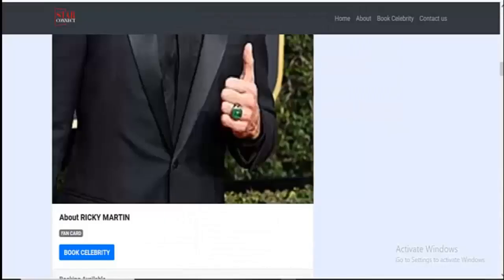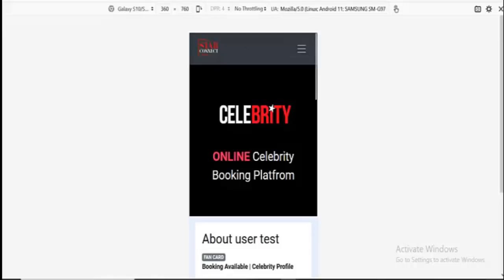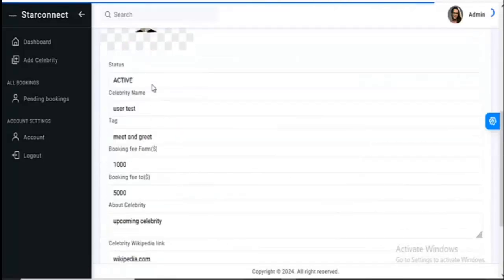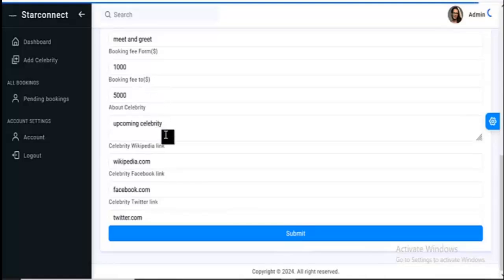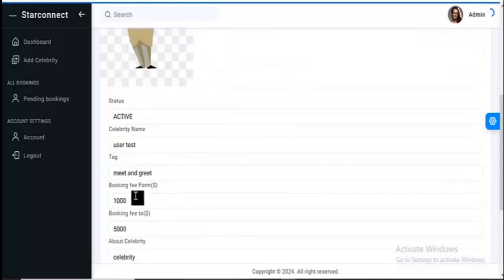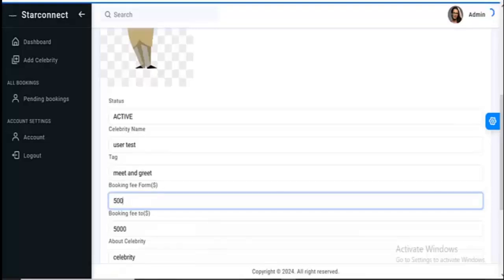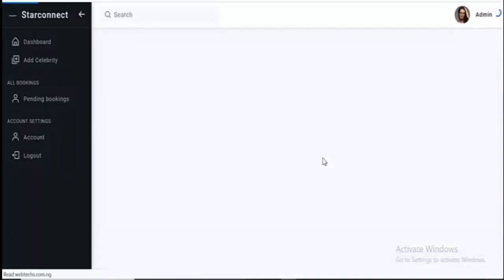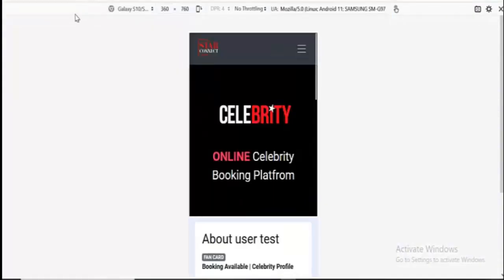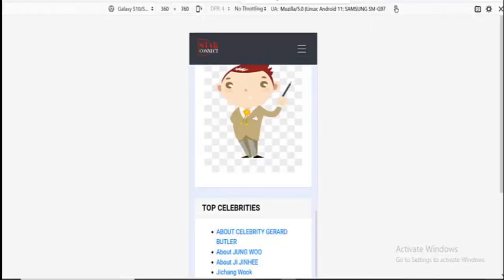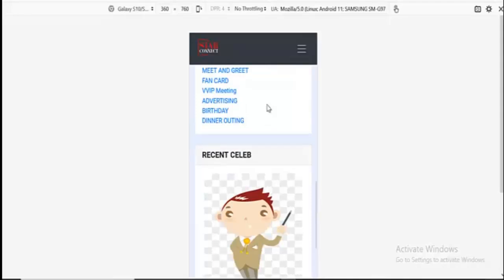So you can actually come back to the admin and then go back to the admin and actually edit the details. So click on edit, then go back to the mobile screen. Now refresh here. You can see that the price has been added — so basically this is how the site works.